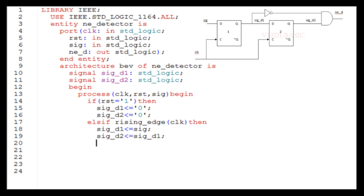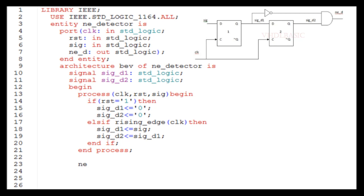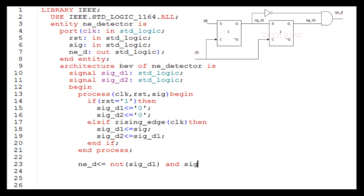Here we are having two stage flip-flop. Then we need to end the if statement with end if, and then we need to end the process. Then we need to implement that combinational logic: not of sig_d1 AND with sig_d2 will give you the falling edge pulse of input signal.